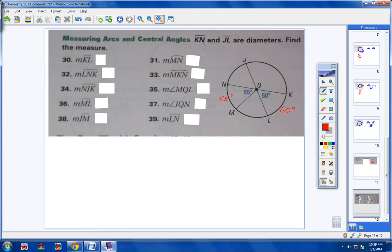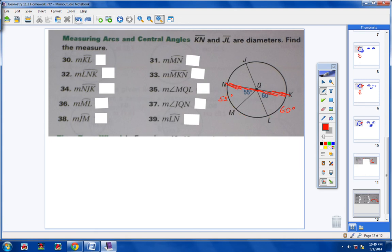K-N is a diameter, so it cuts the circle in half. That means this arc from here all the way over to here has to be half of a circle — half of a circle is 180 degrees. So from N all the way over to K is 180. That means the remaining arc has to be 65, because 60 plus 65 plus 55 is 180. So this arc right here is 65 degrees and this angle would also be 65 degrees.